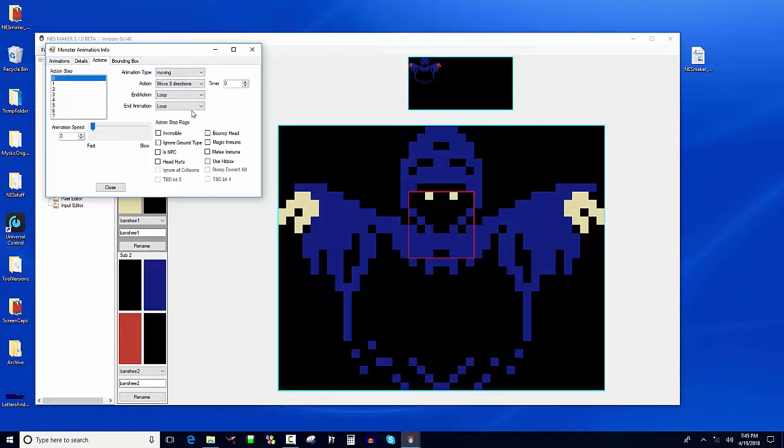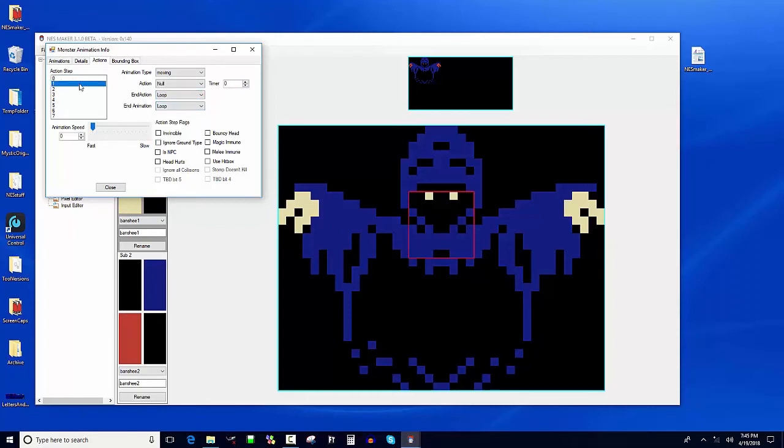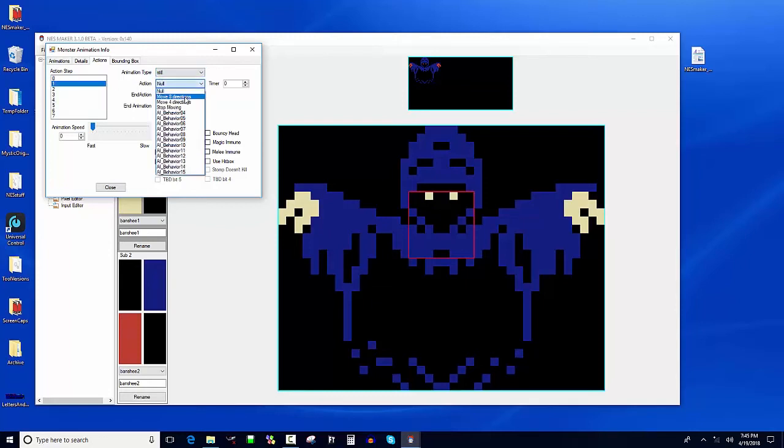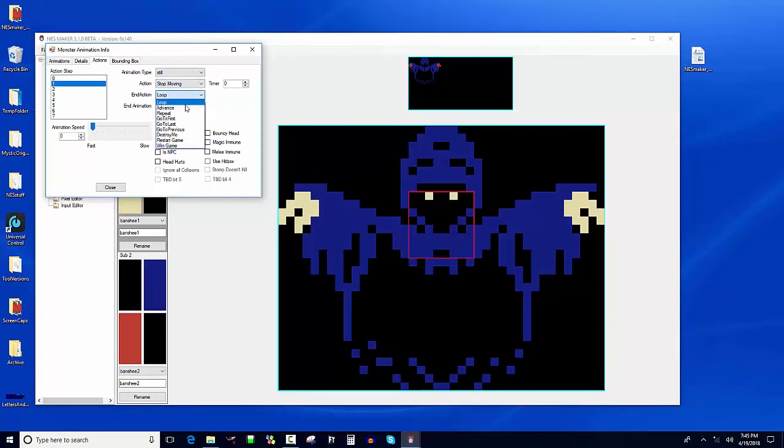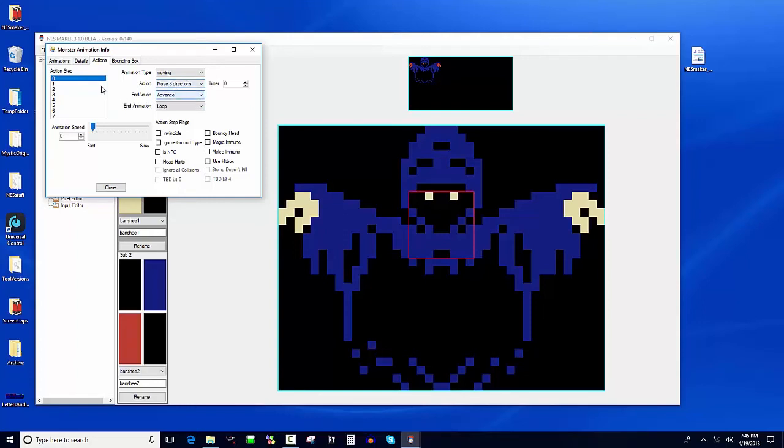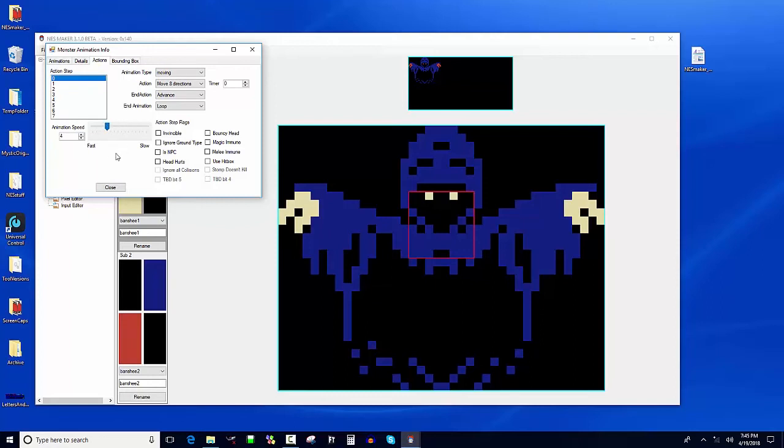At the beginning, he's going to move in eight directions. I'm sure we'll do the random timer. When his animation, when his action is over, he's going to advance. And when he advances, he's going to go to still and his action is going to be stop moving. On that, it's going to go to first. So it's going to keep looping between picking a direction, moving, stopping. And then it's going to go back to first, which is picking a direction and then moving and then stopping. It's going to keep cycling between those two. And for moving, I'm going to set a fairly fast animation speed. I honestly don't know what's going to look best, but I could always tweak it. Okay.